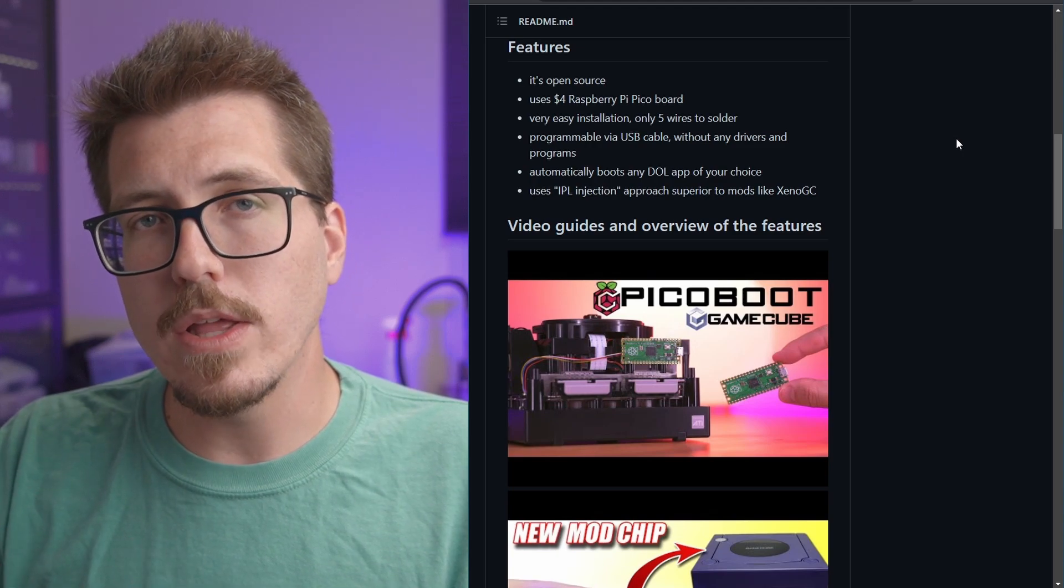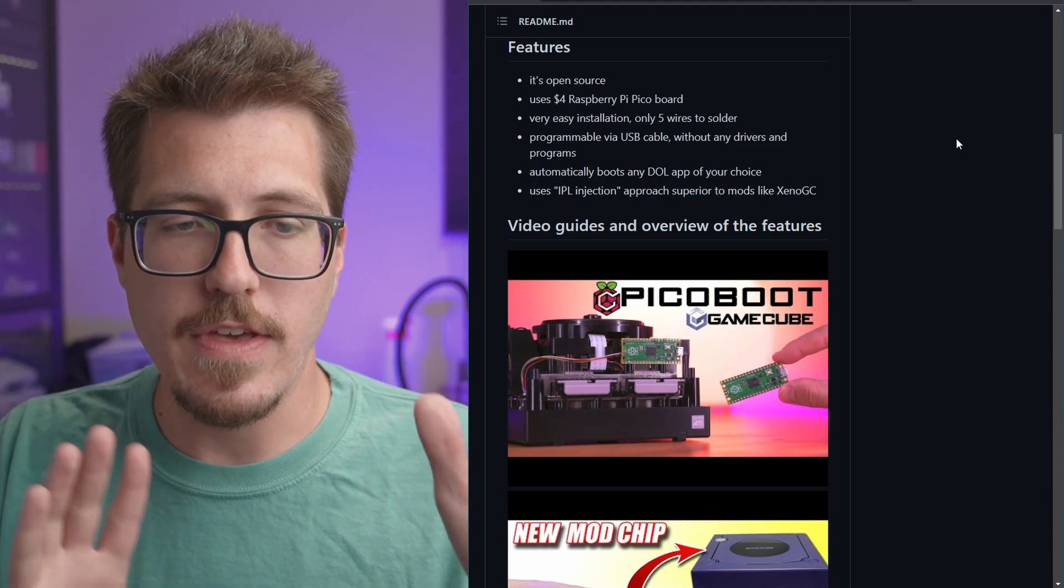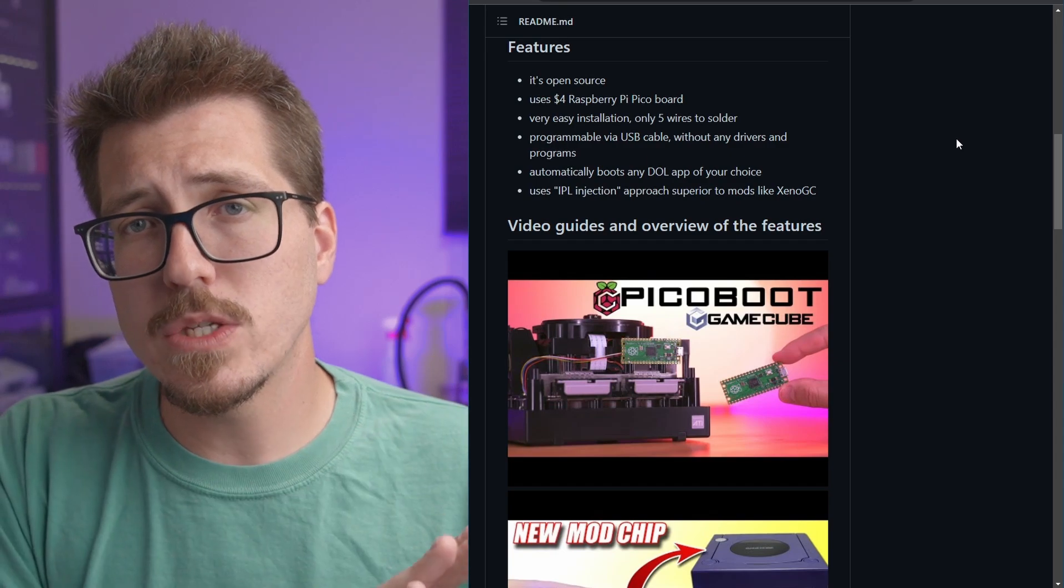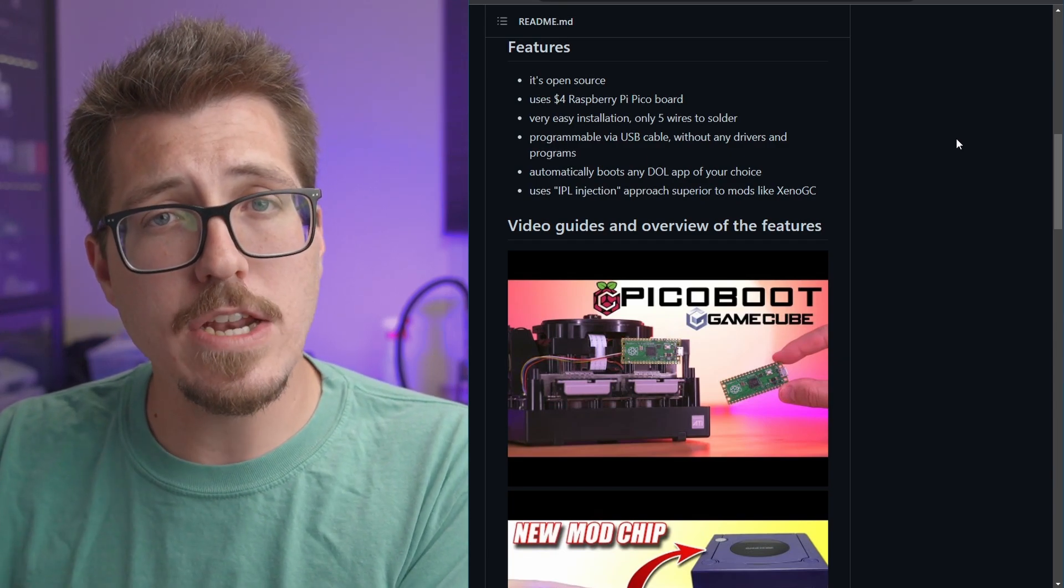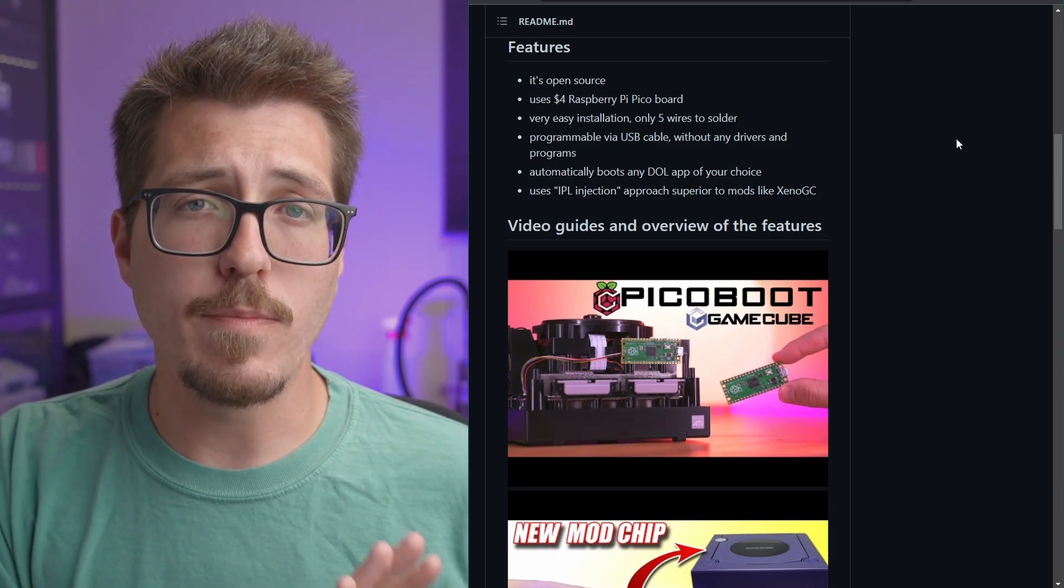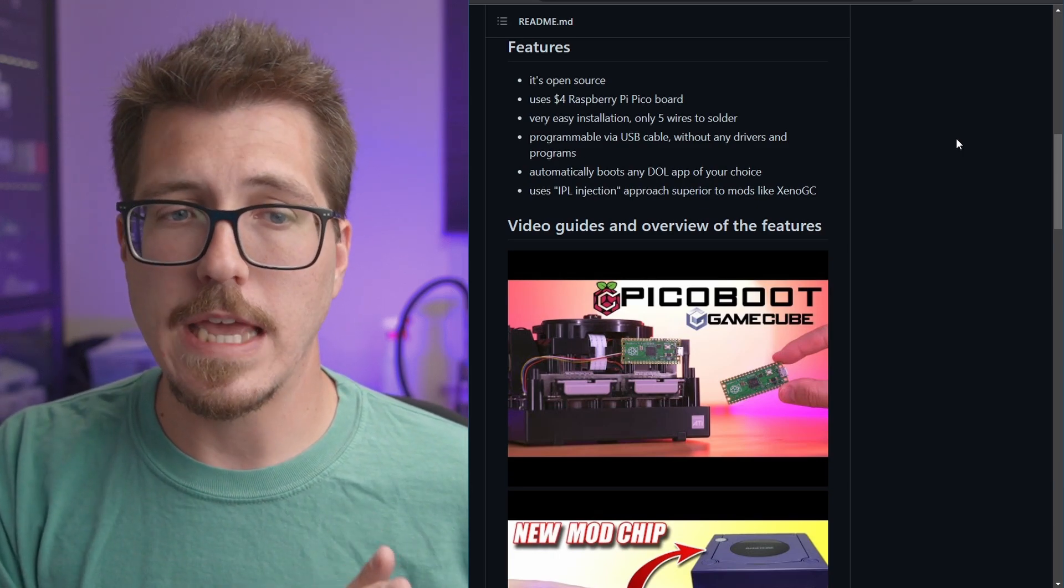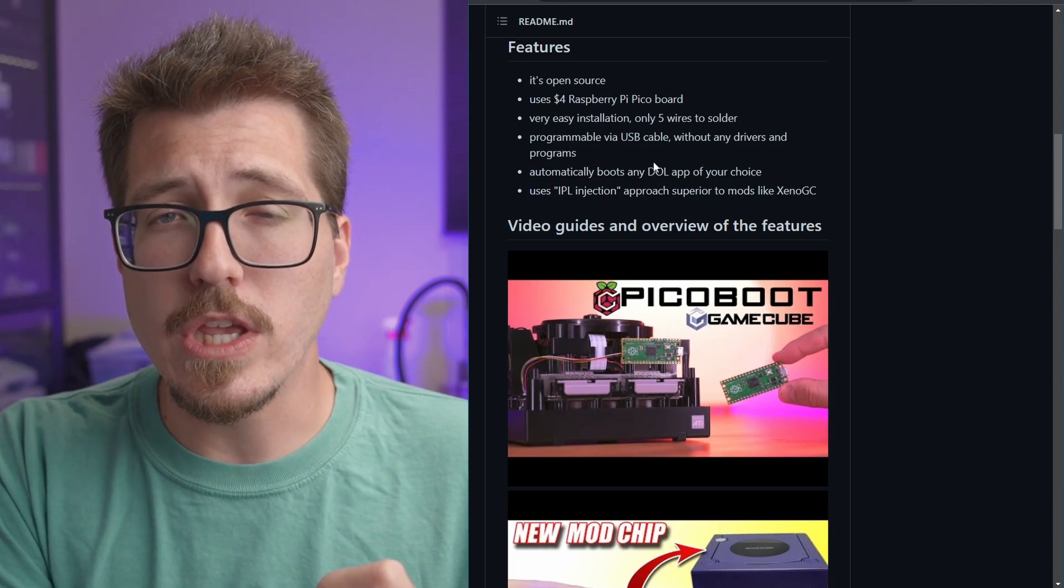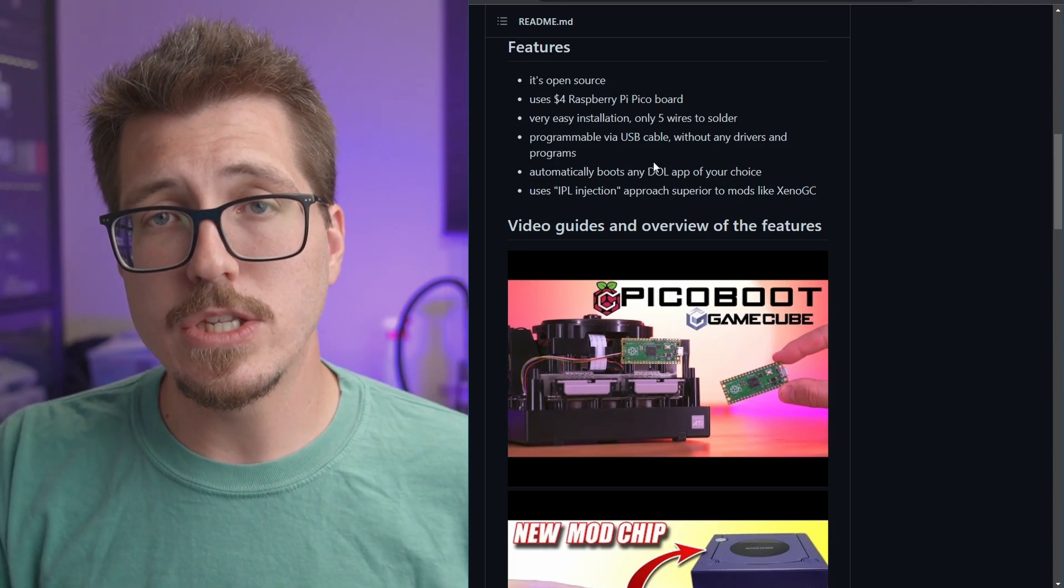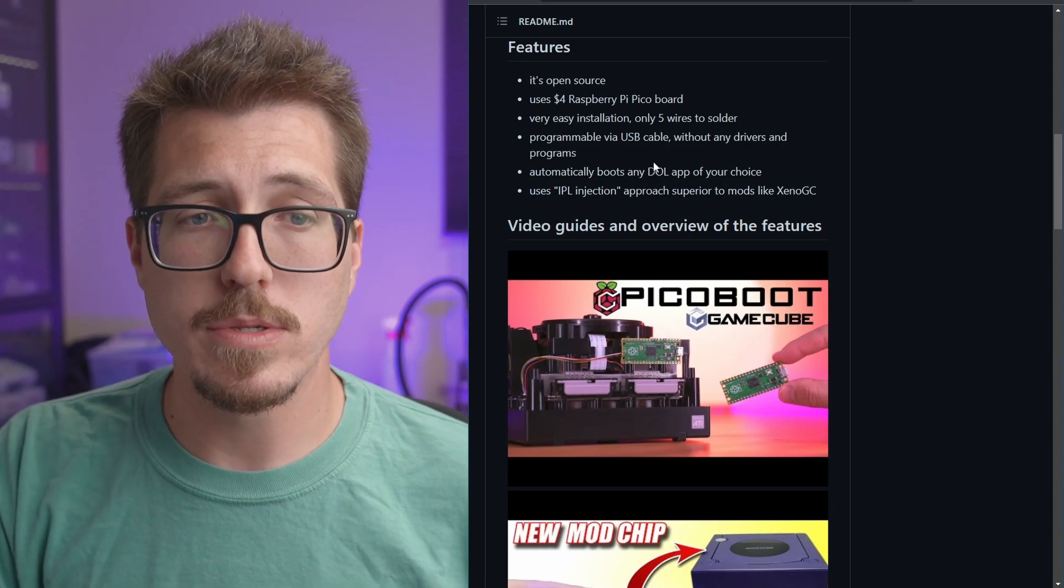So DOL is sort of the apps that run on the GameCube. So you can run something like Swiss, which will allow you to play games from an SD card or something like the Game Boy interface, which is actually a software improvement for the Game Boy player for the GameCube. Anyways, the idea is that you can boot into any DOL that you'd like to without booting into the GameCube's native BIOS.